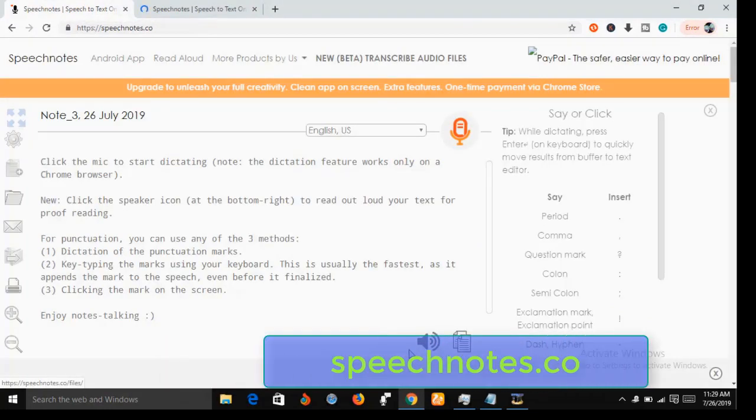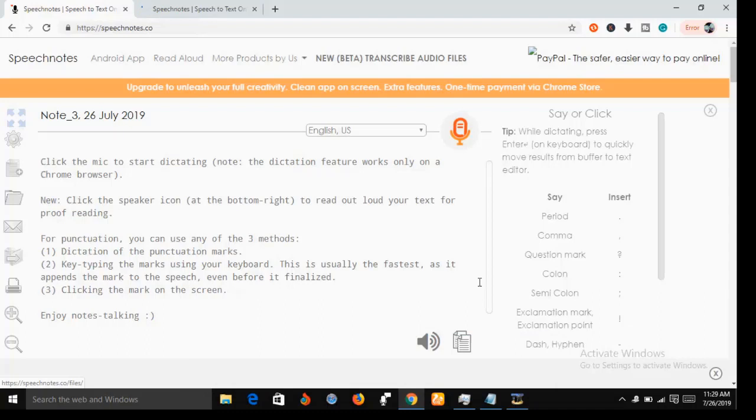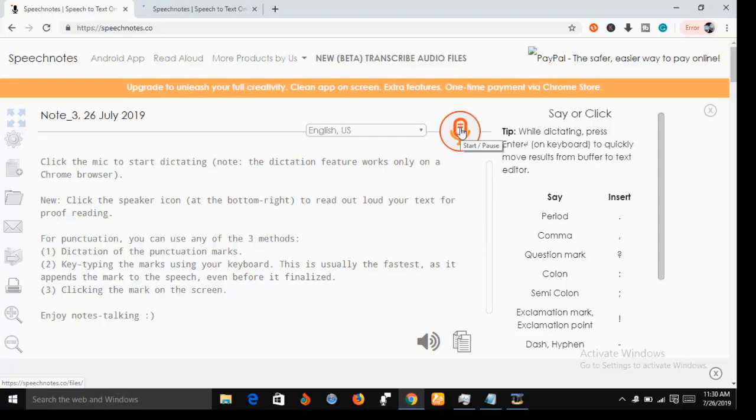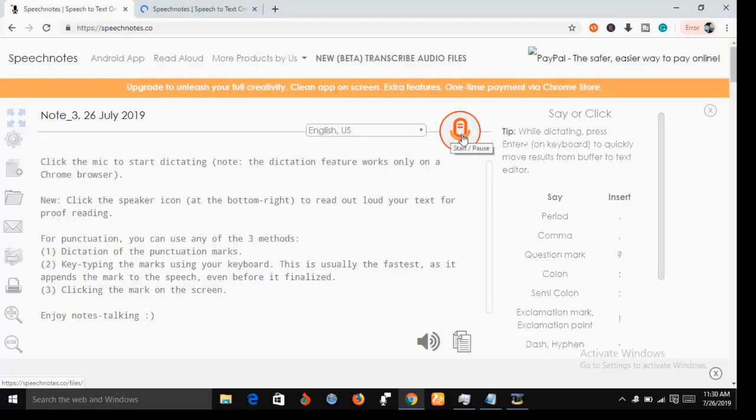Now Speech Note will take dictation of all what you are going to say. As you speak, Speech Note will take the dictation of what you are going to say. Now to start taking the dictation, this is what you do: just come to this red icon here, that's a microphone icon, and then just tap on it.